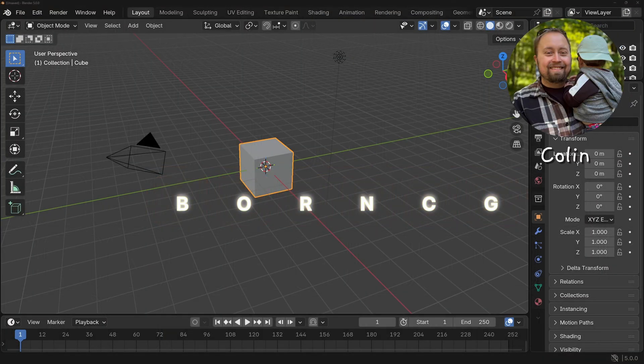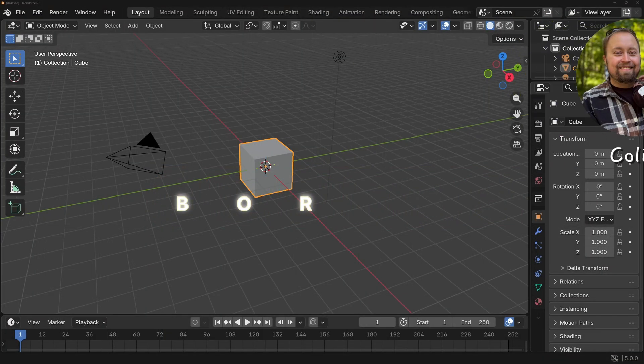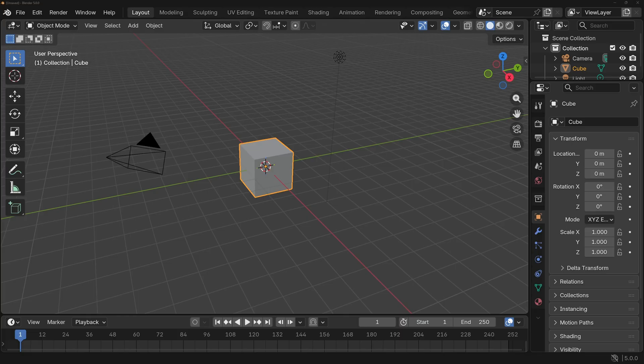Hello, my name is Colin and welcome to part two of Blender 5 from the ground up. In this video, we're going to do a deep dive into learning better transform tools to manipulate the objects in your 3D scene.